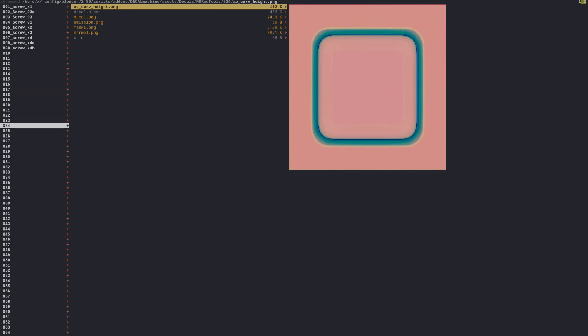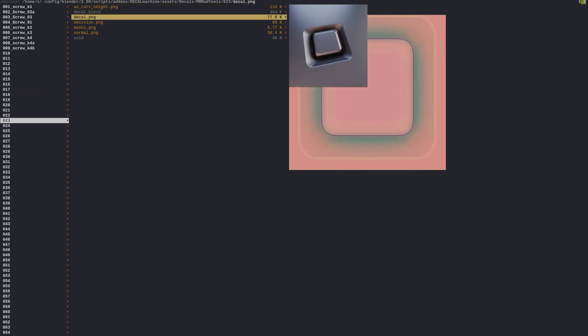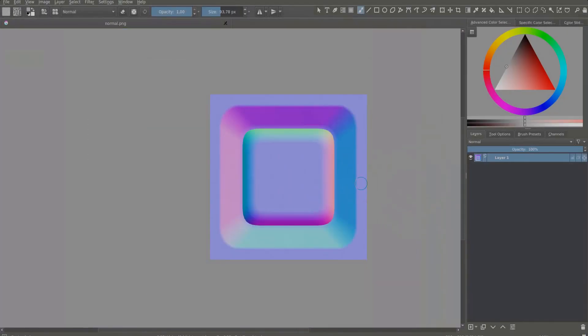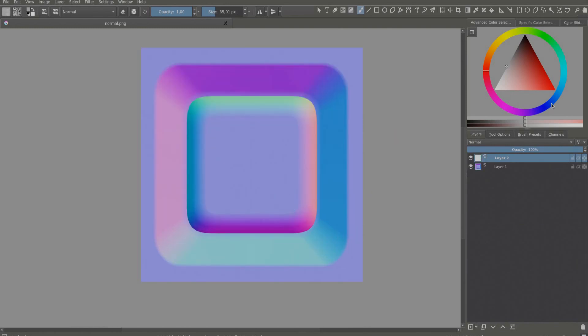So navigate to a decal of your choice in the file browser. I suggest you create the emission map by editing the normal map. On a new layer, paint in the emission where you want it on the decal. You can use multiple colors if you want.